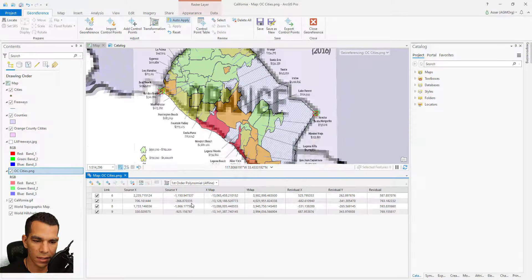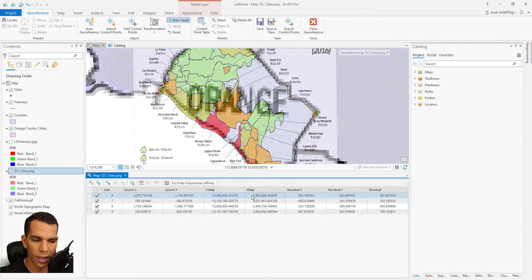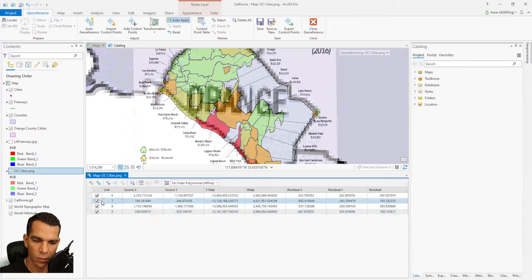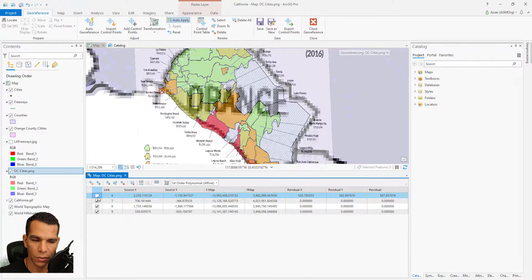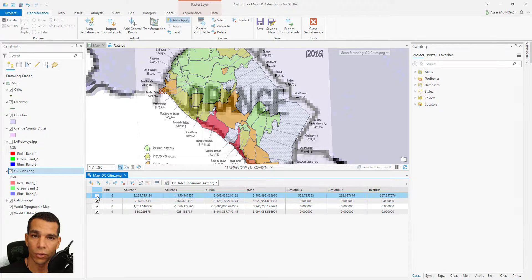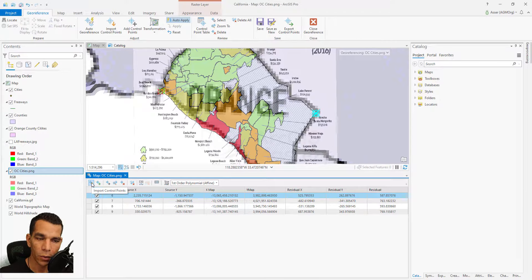Now we can open the Control Point Table to see all the points we created — you can see the source X and Y for each point and the destination X and Y on the map. You can enable or disable any point; disabling a point causes the map to readjust. You can add many points, toggle them off to see how it looks, and turn them back on.